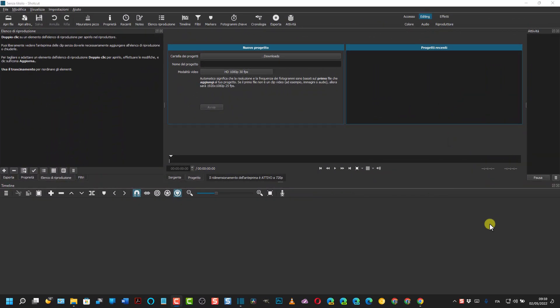Buongiorno e benvenuti nel mio canale. Oggi vedremo come rimuovere più oggetti in movimento da un video con Shotcut.